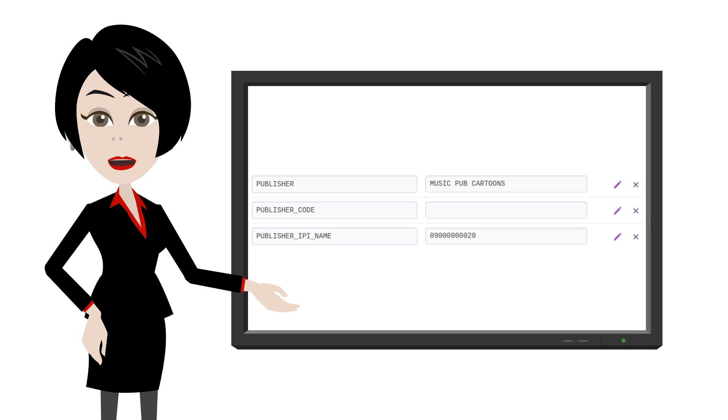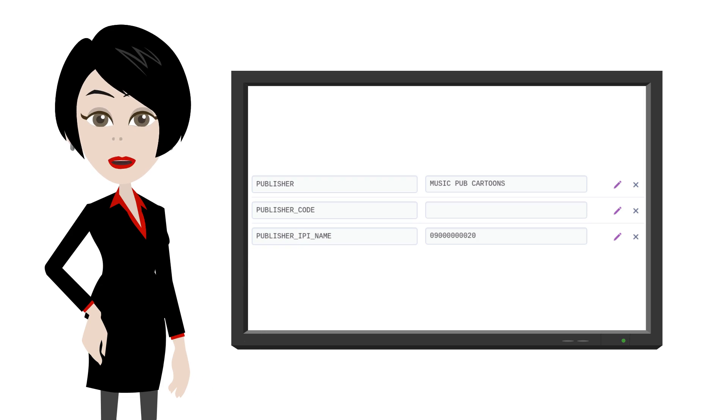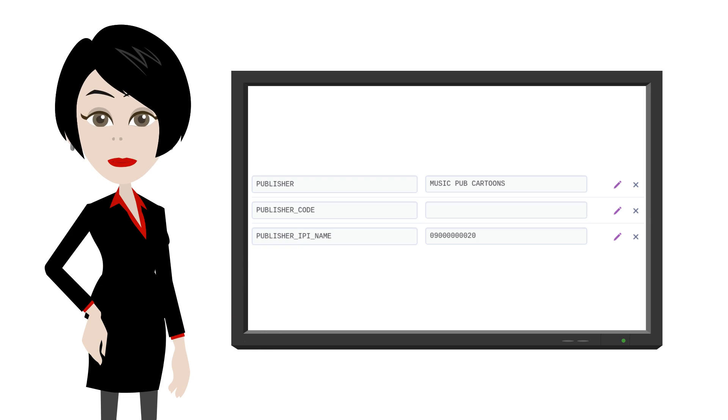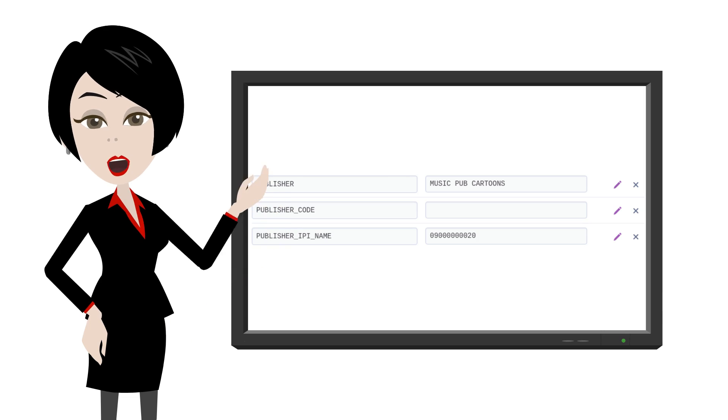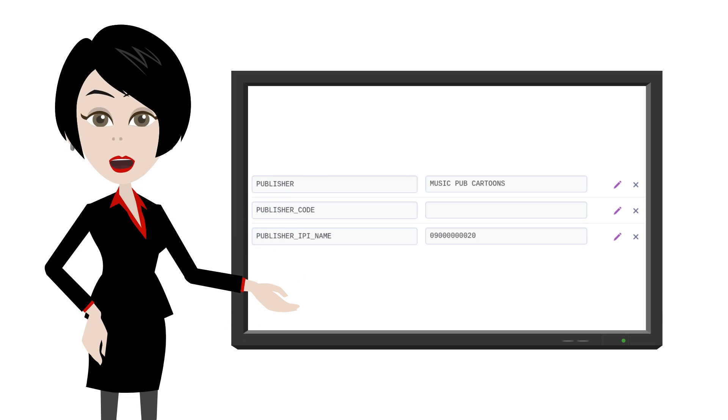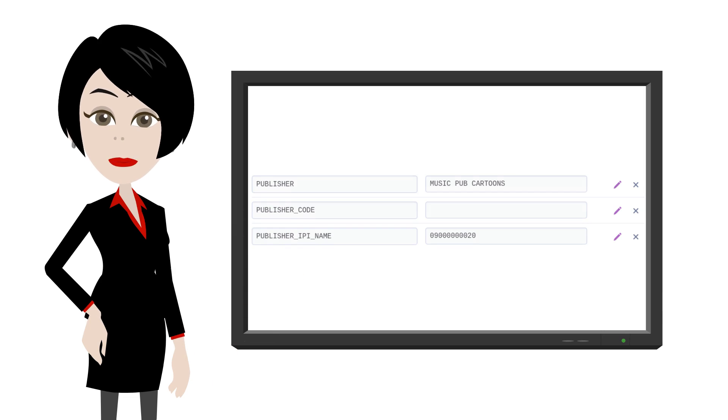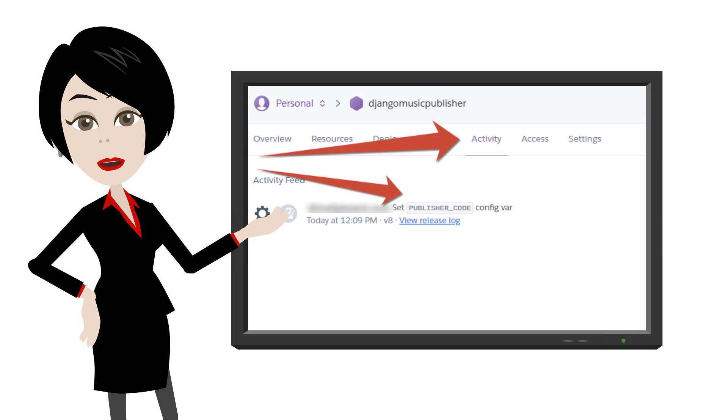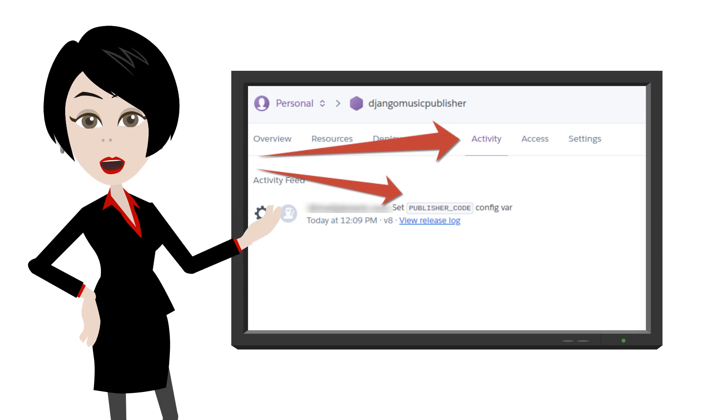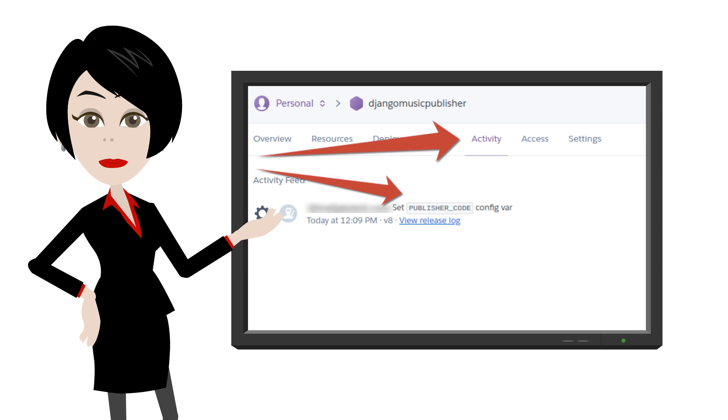Click on the Edit button. If it does not exist, create it with this name. Put your CWR delivery code in the value field and save. Your DMP instance will be restarted with this new setting applied. It takes under a minute. You can verify this in the Activity tab.